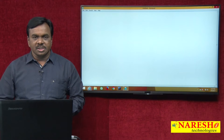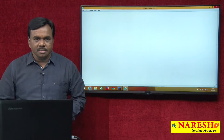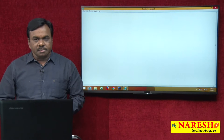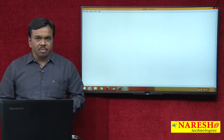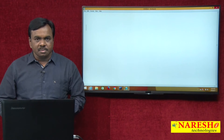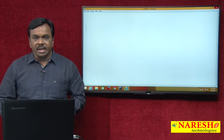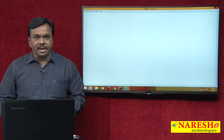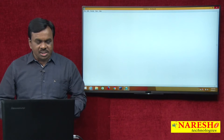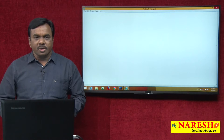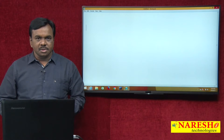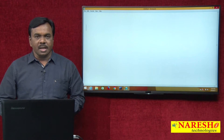Hi, this is Vijay Kumar from Naresh Technologies. In one of my previous video sessions I explained about two analytical functions, rank and dense rank. In this session I am going to explain about lag and lead — the two analytical functions lag and lead.